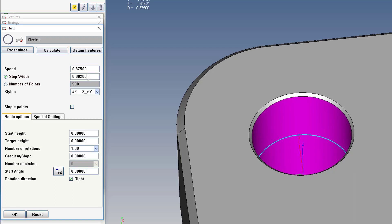A step width, or number of points, typically you want to have 500 to 1,000 points per revolution. So this is good for now.